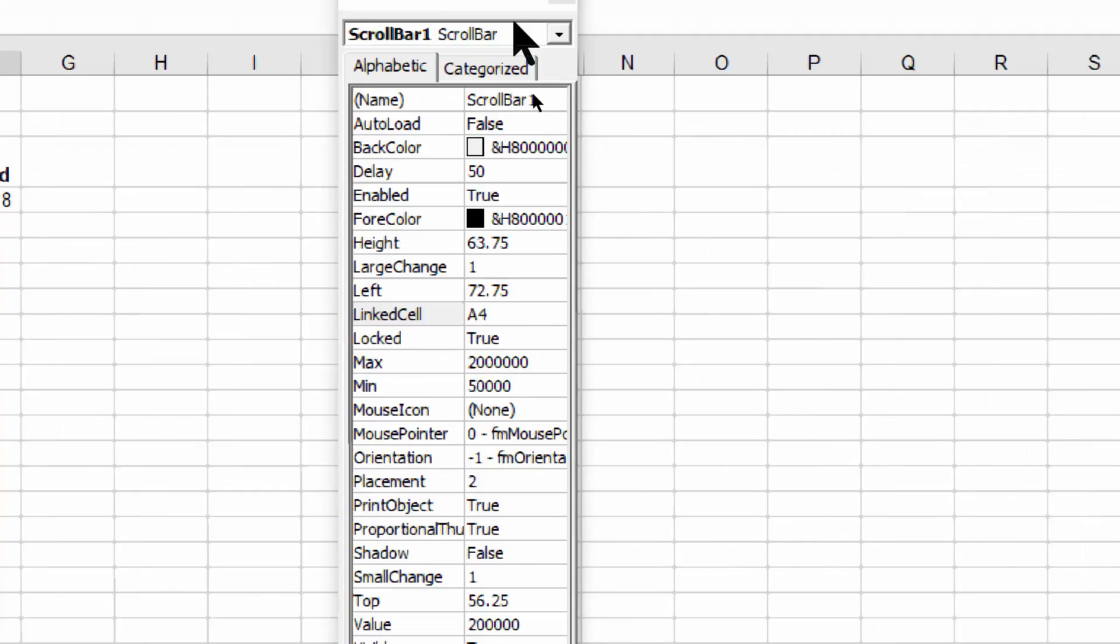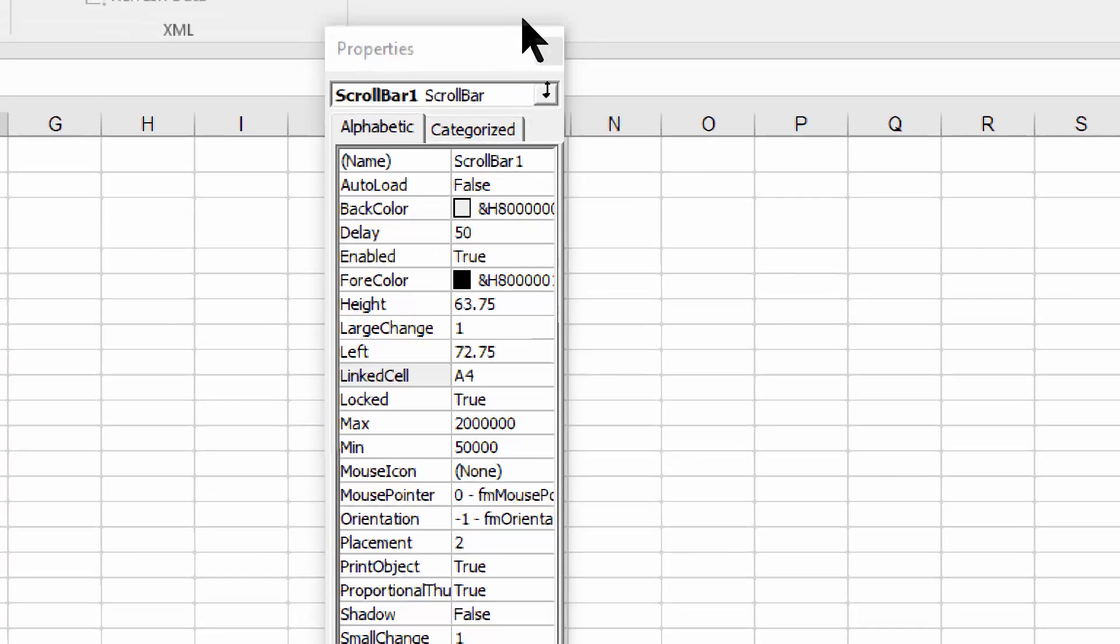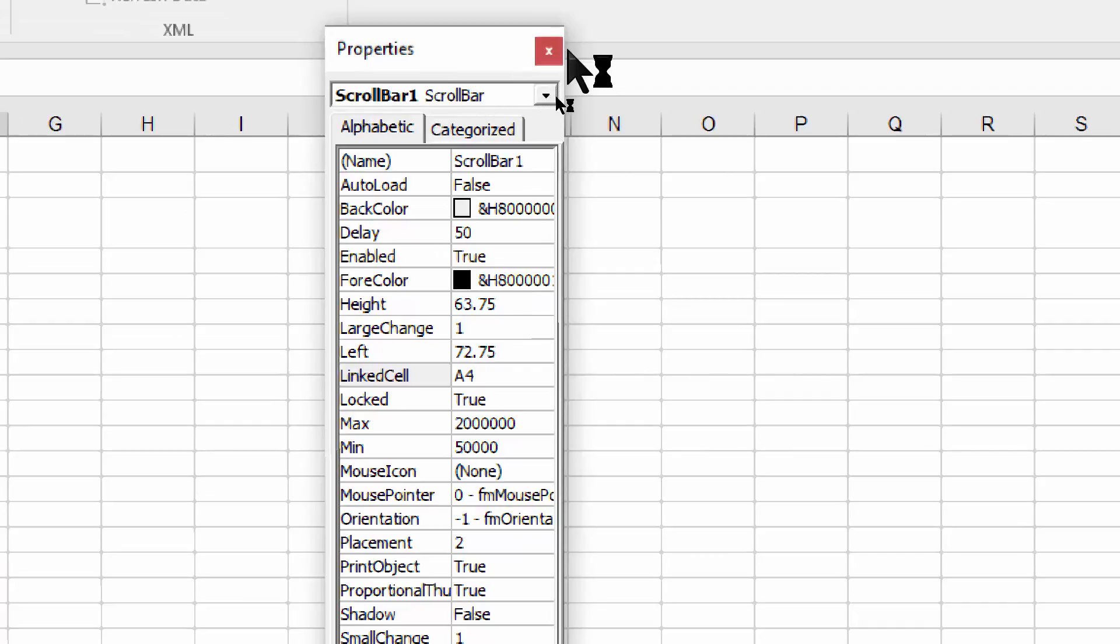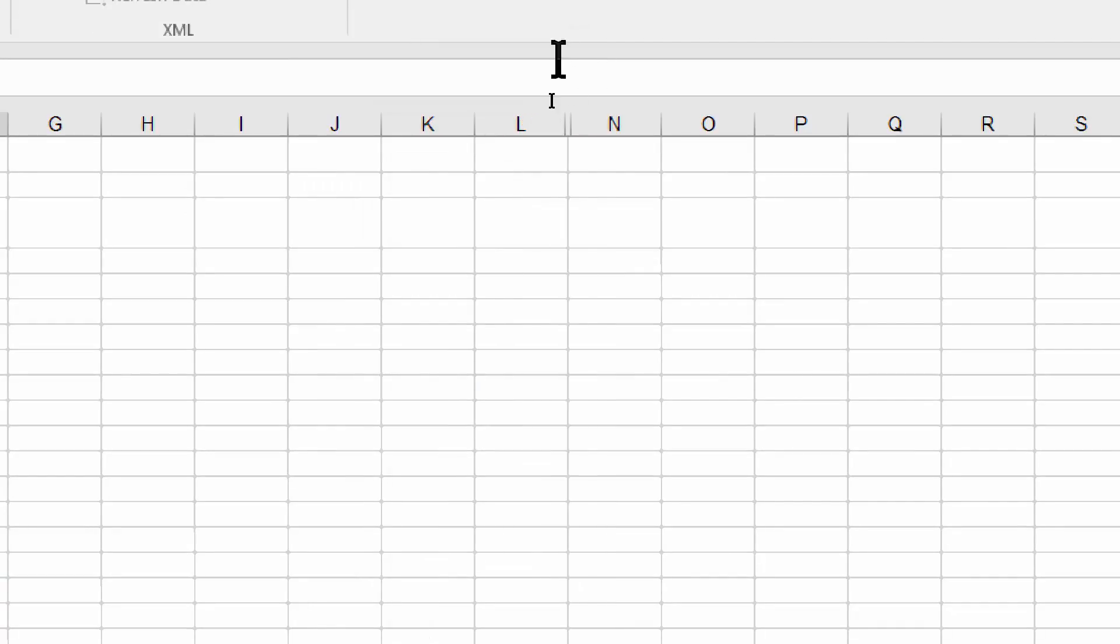When I'm done with this window, I'll make sure I'm back on that window and I'll pick on the X to close that.